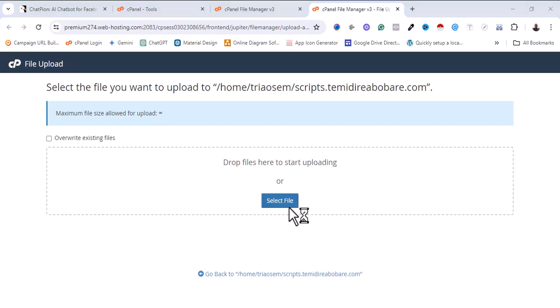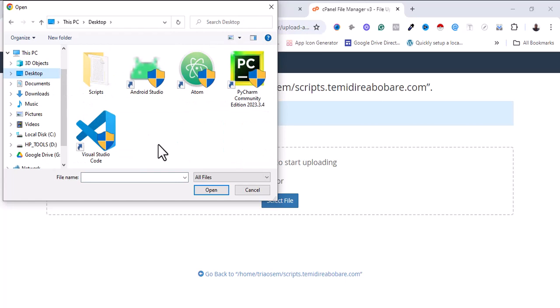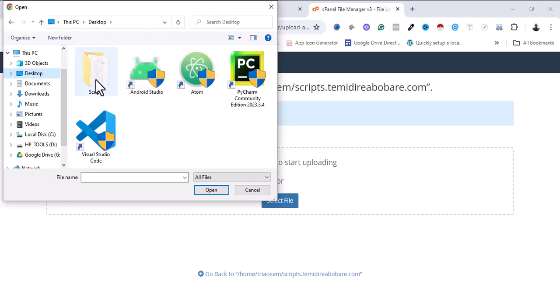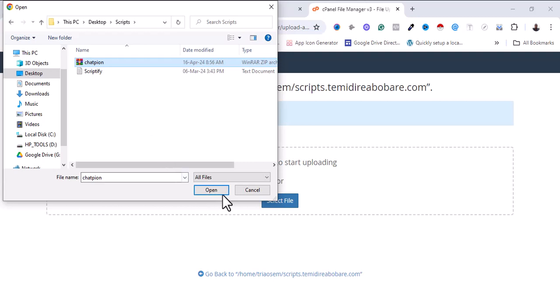I'm going to select my file and go inside the folder where I have the software downloaded. For this particular software there's no need to extract it before uploading — everything I need to upload is inside this particular file, so I'm going to select it and open it.